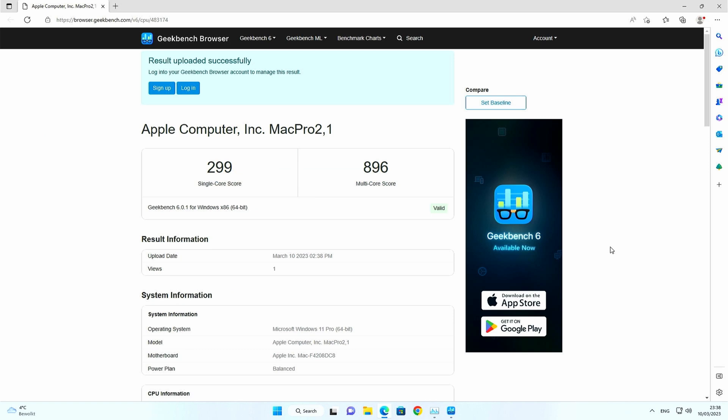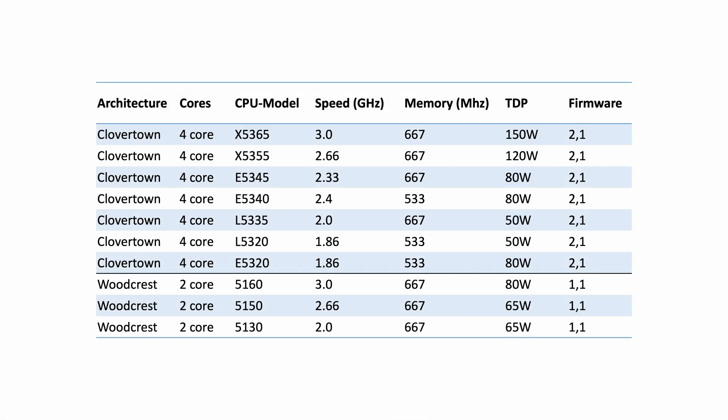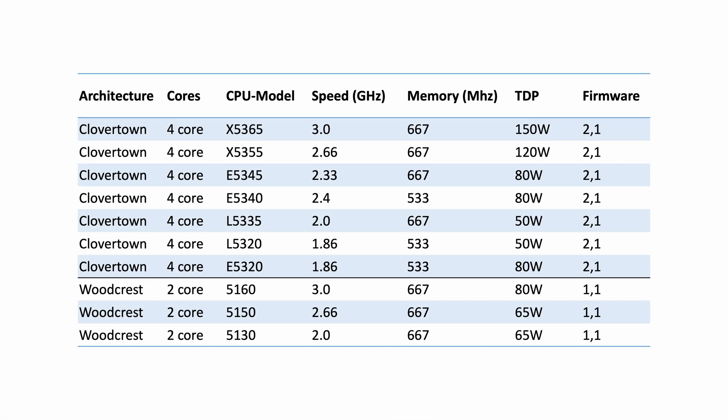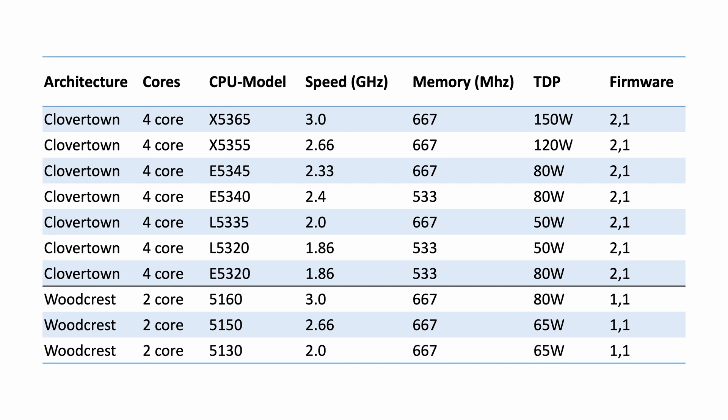Now that we've captured how the original two Xeon 5150s are performing, let's have a look at what options we have for the CPU upgrade. This is a table with all supported CPUs on the Mac Pro 1.1 hardware.